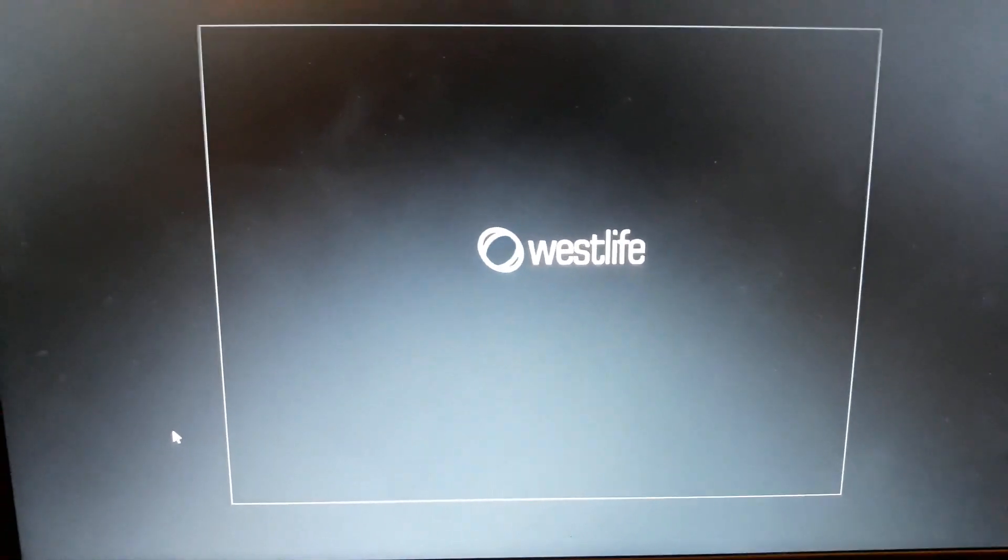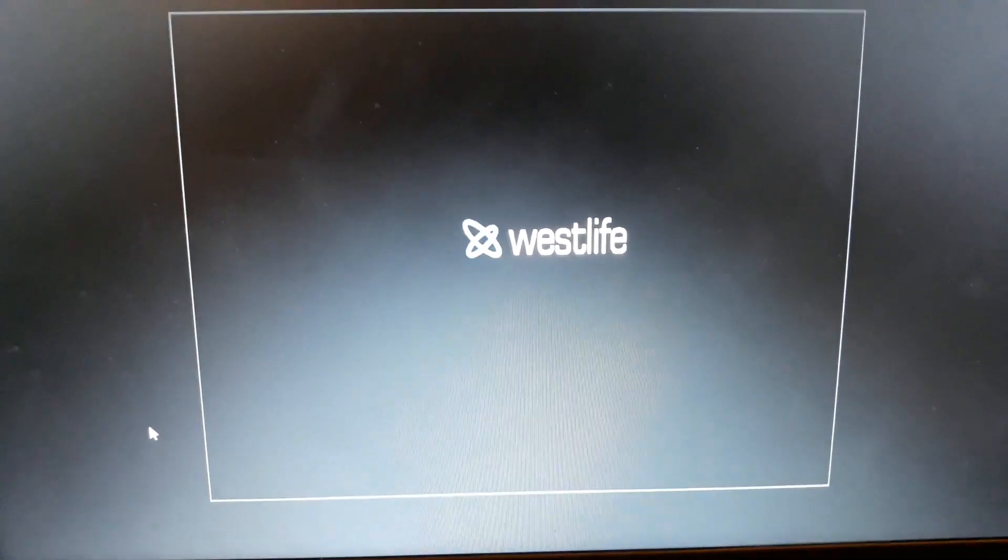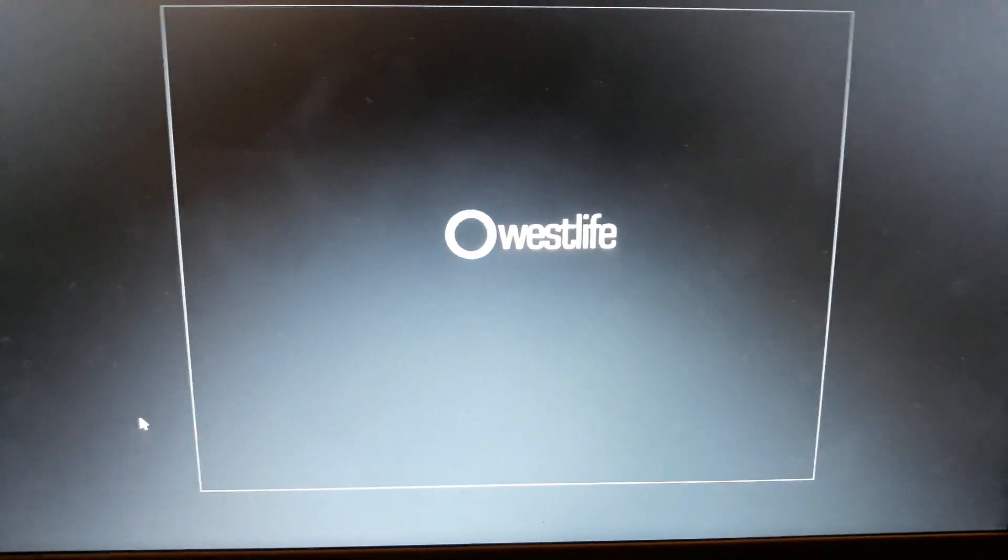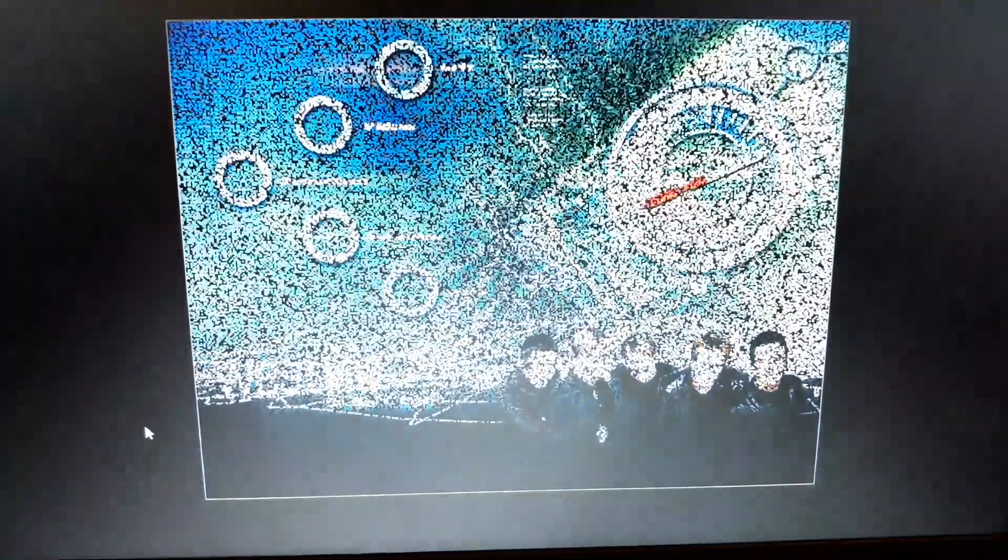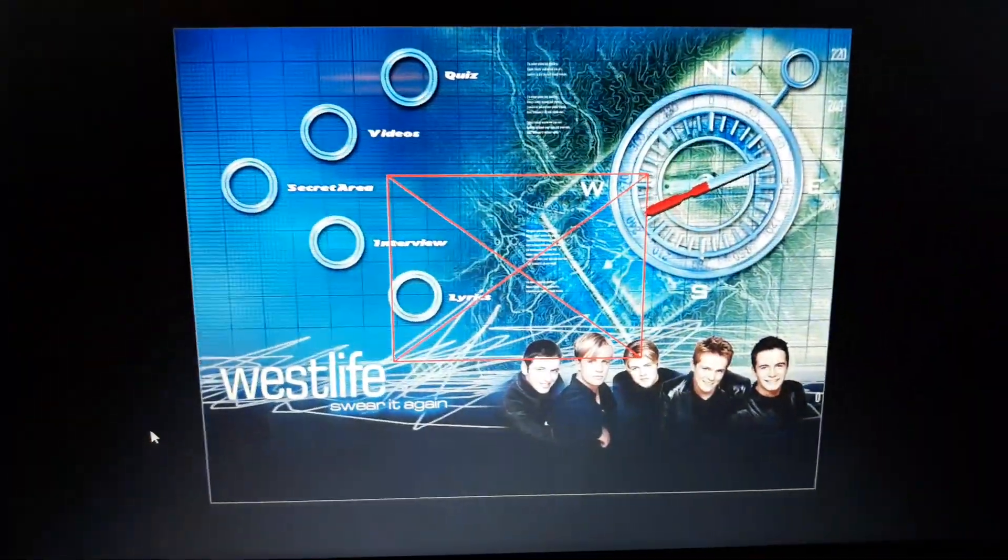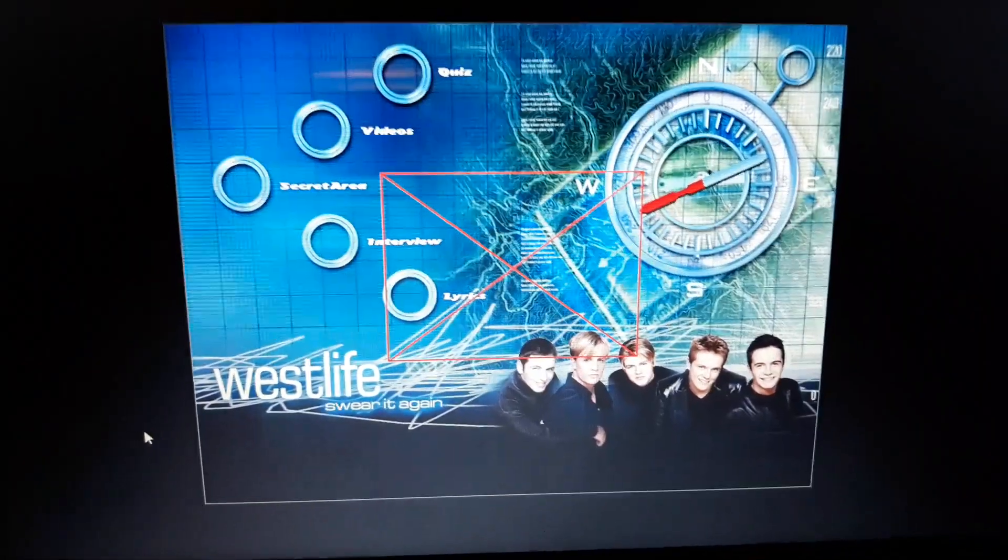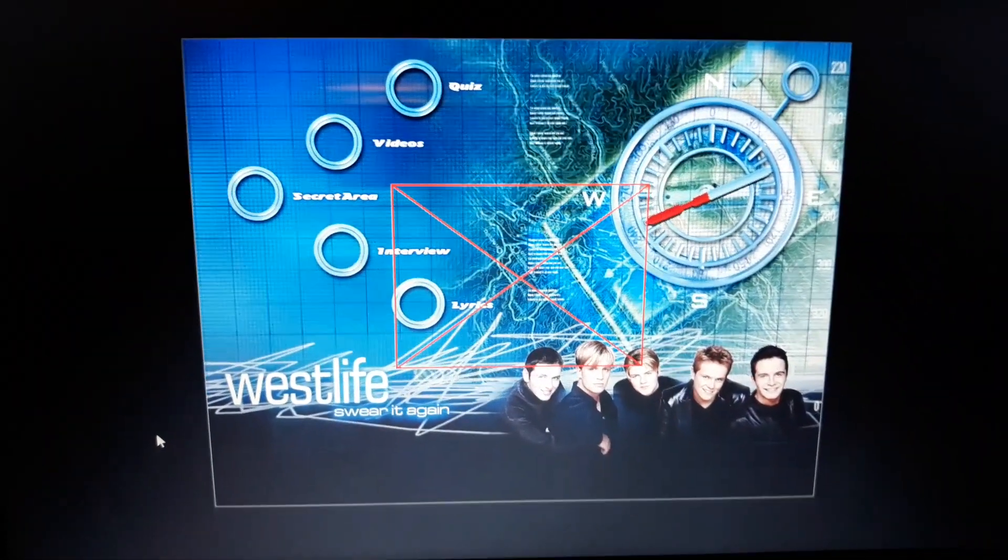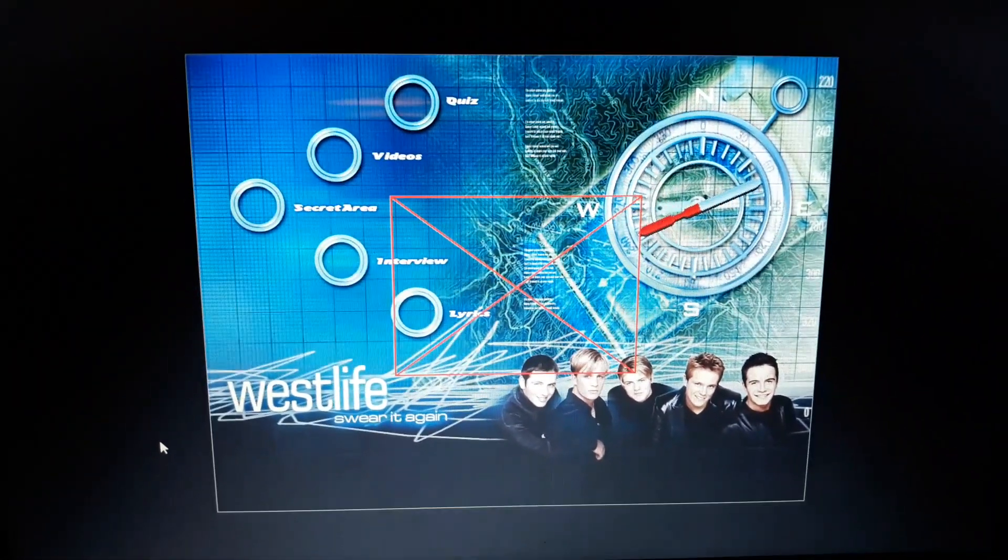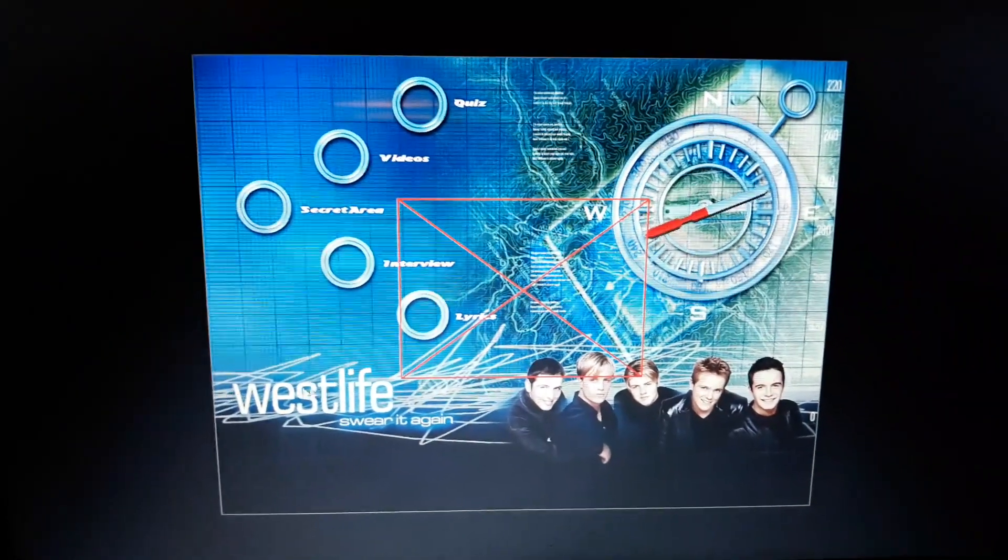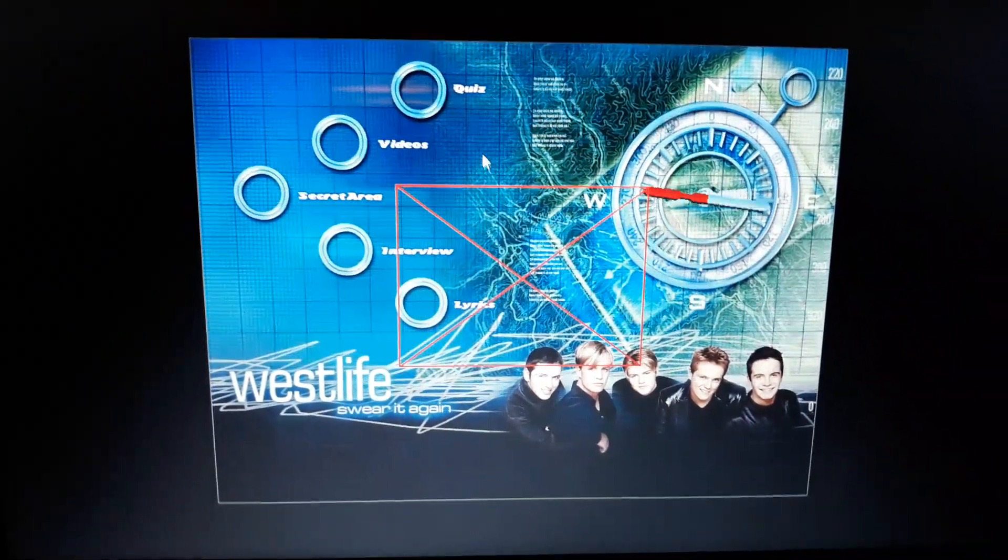Hi guys, so as today is the 20th anniversary of Swear Again's release, I thought we'd have some fun and have a look at the CD-ROM area of the single and one thing I wanted to try is the quiz just to see if I'm as much of a Westlife fan as I think.